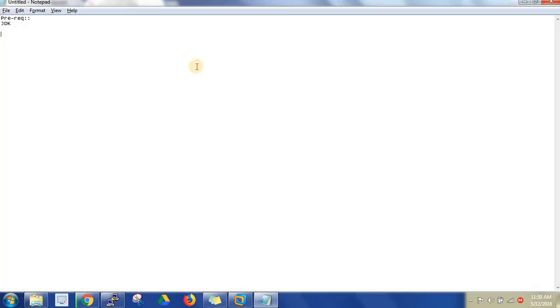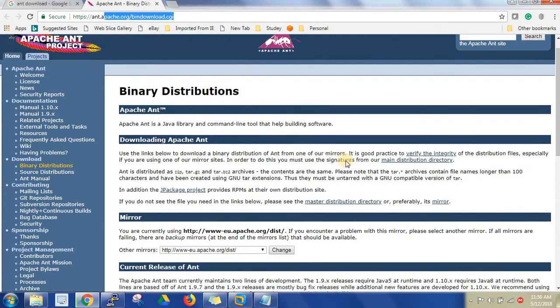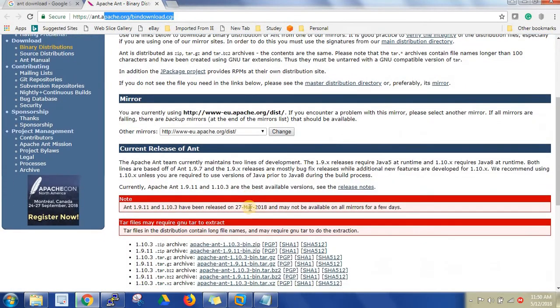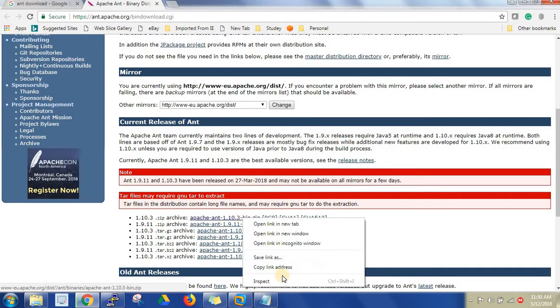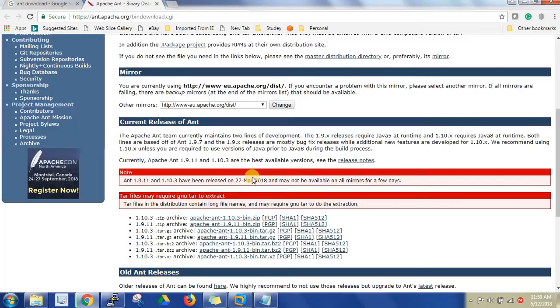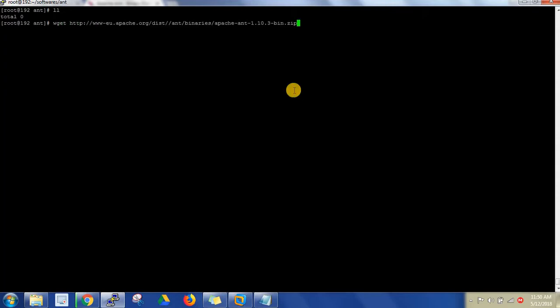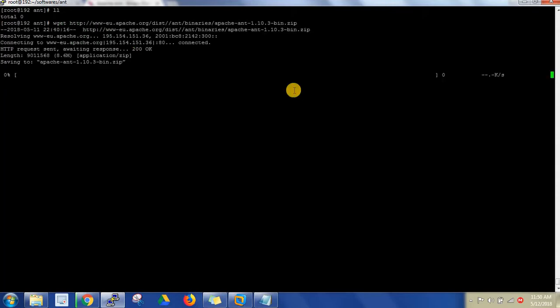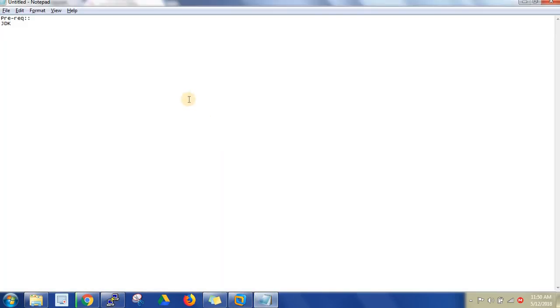Go to here and see the zip files. Just right-click on this, copy the link address, and come to the Linux machine. Just type wget space, give the URL, that's it. It will download in two minutes. Let's make a note of the steps in the notepad also. First thing is download.